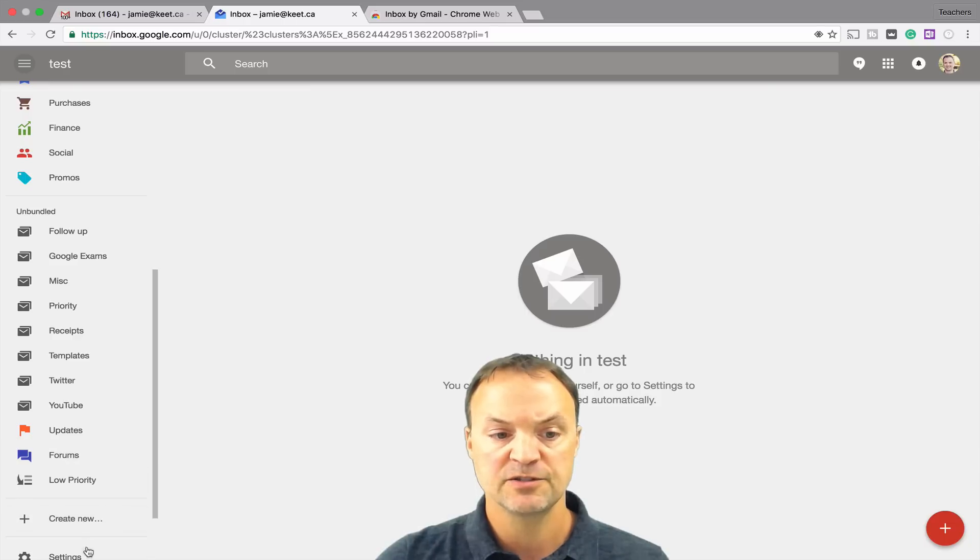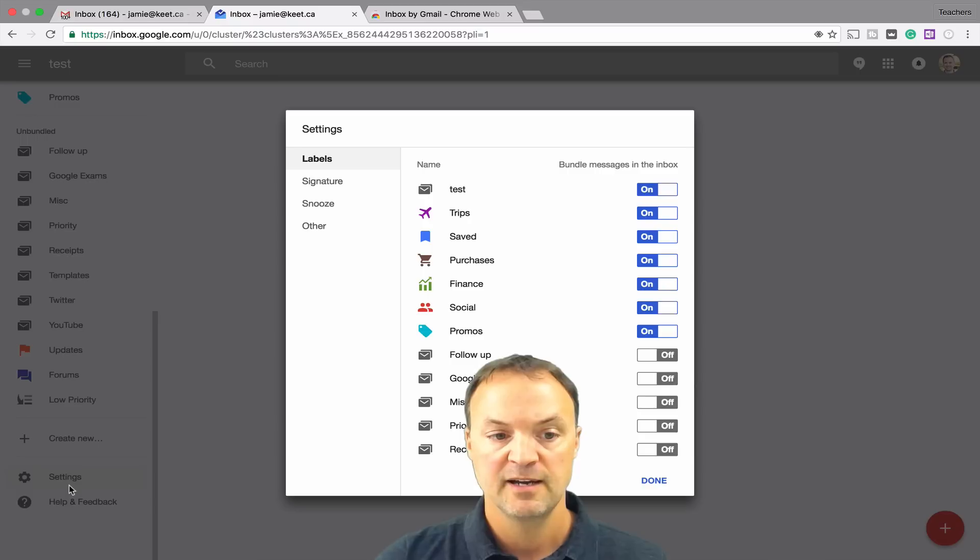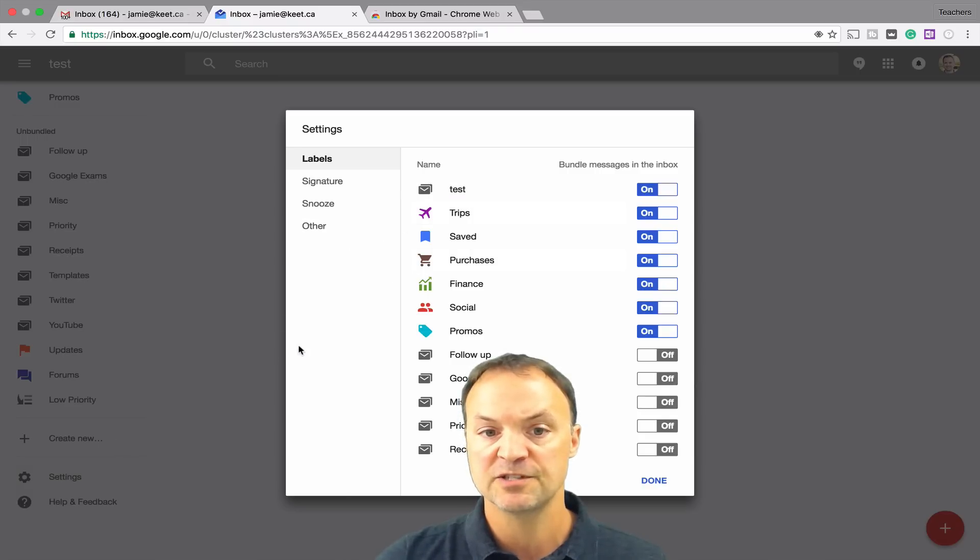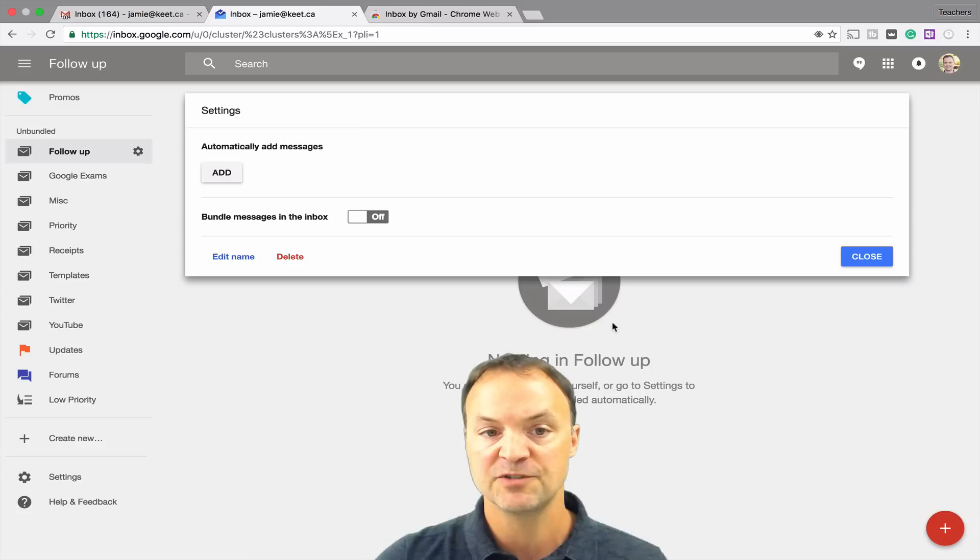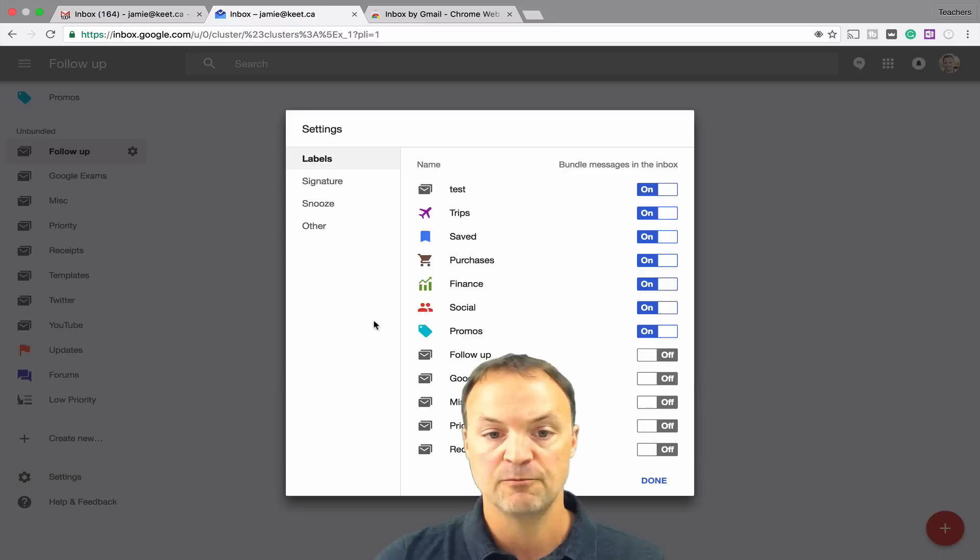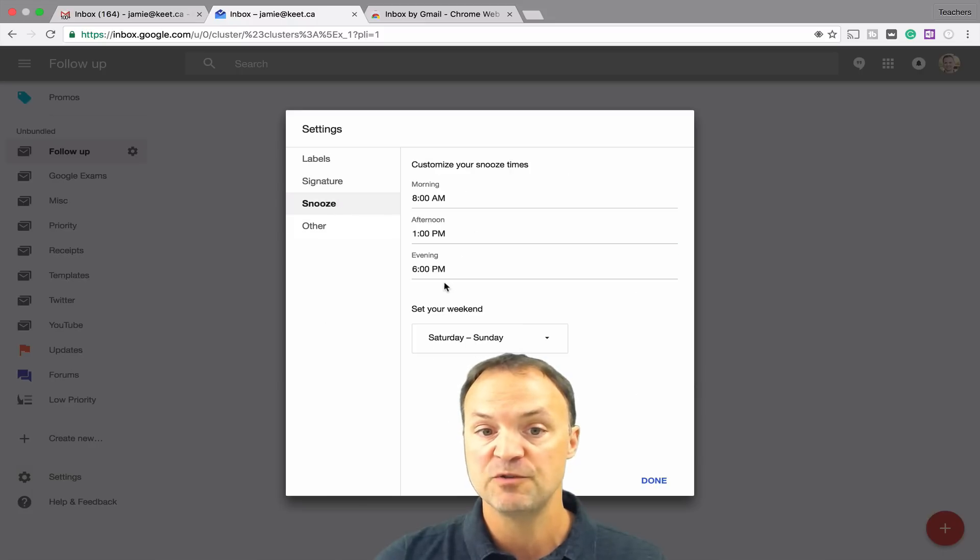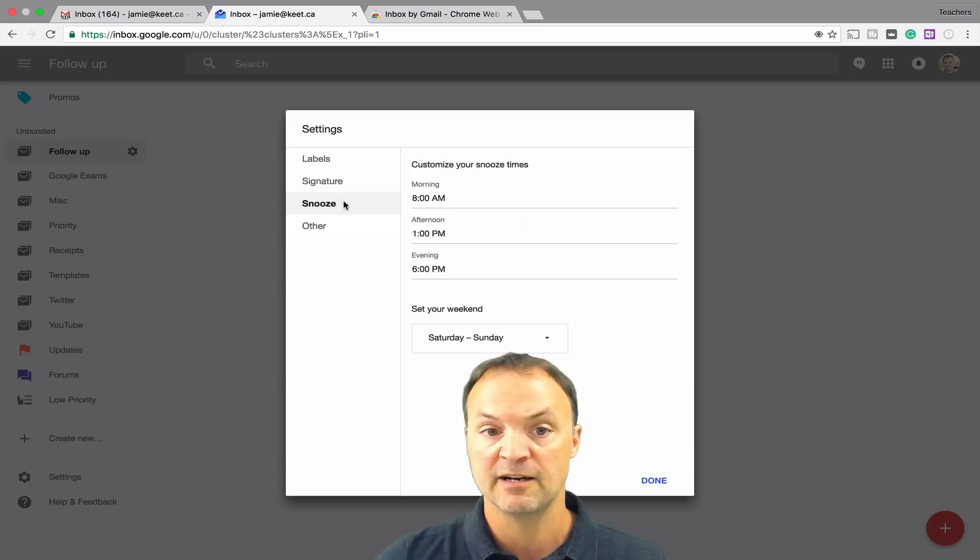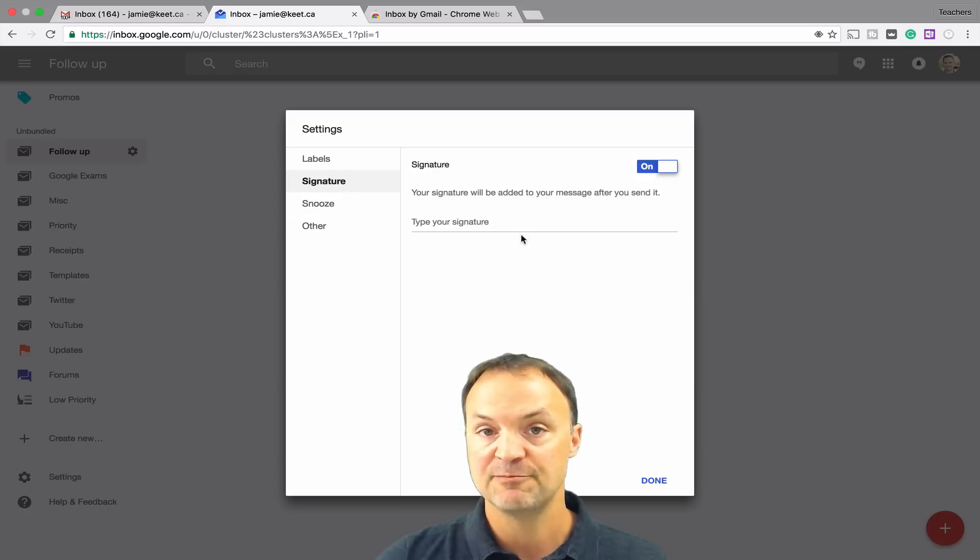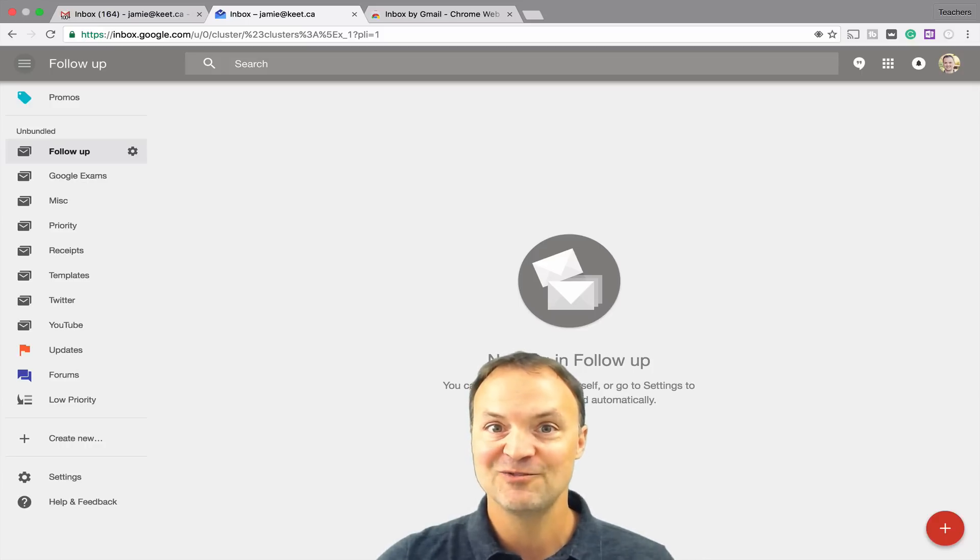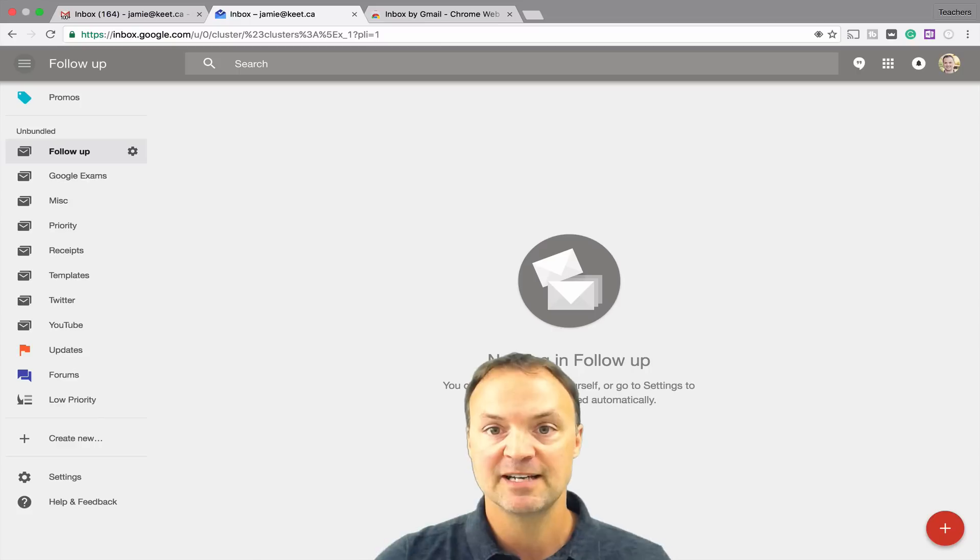If I just go down to settings right at the bottom here, what I want to show you is you have a couple options here. This is the labels features, this is kind of like the bundles if I want to turn them back and forth. Here you have your setting options to bring it back. But the main thing I want to show you was the snooze. If you wanted to customize your snooze settings, you can go through in here also. Signature on or off, you can type your signature in here.